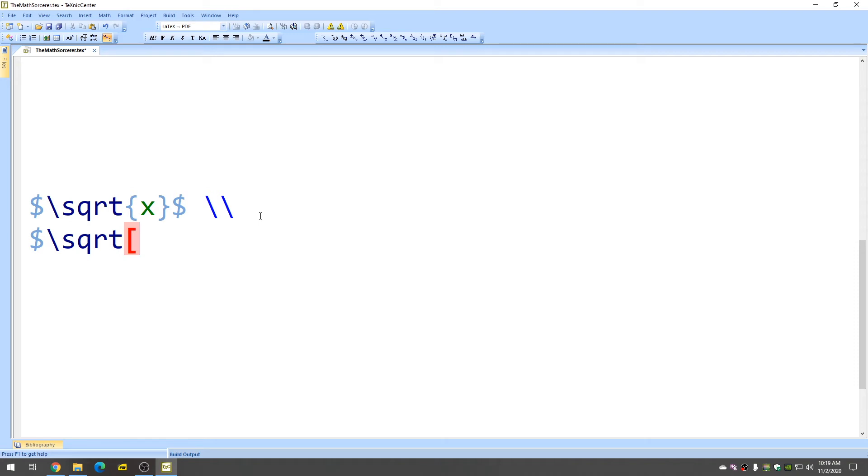And then if we want a cube root, we just enter the number three. And then we close the bracket. And then we use our curly brace and then an x like that. So that gives us the cube root.